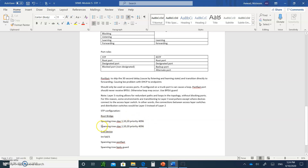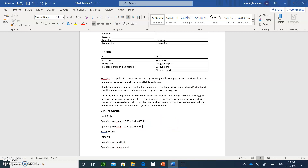If you want a backup root bridge, use the same command but with a higher priority number — for example, 8192 (which is 4096 plus 4096). That switch becomes the secondary root. We also talked about configuring PortFast and BPDU guard on end-device ports. That concludes the STP section. Please write the notes — there's a lot — and submit them as homework. See you in the next video.